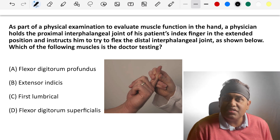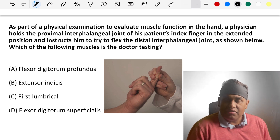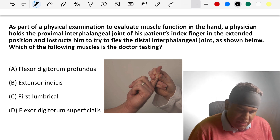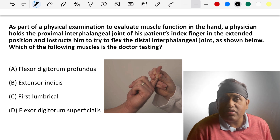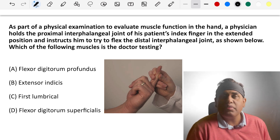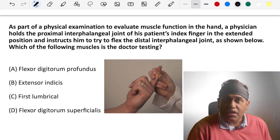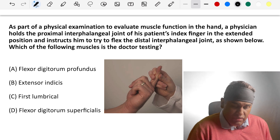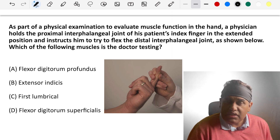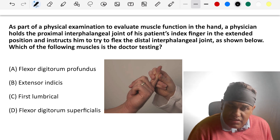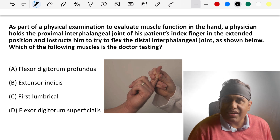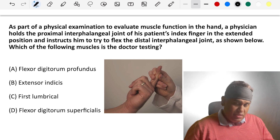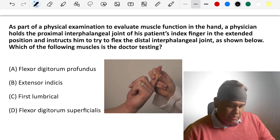Welcome once again to this video of this MCQ series. I am Dr. Ankit Khandelwal, Professor in Anatomy and Faculty of Anatomy at LLRXT. Here we have 10 MCQs with crisp, concise discussion and explanation. Let us start. Subject is Anatomy, do remember.